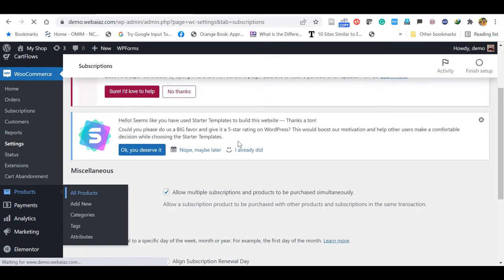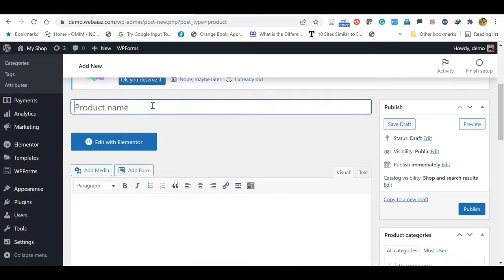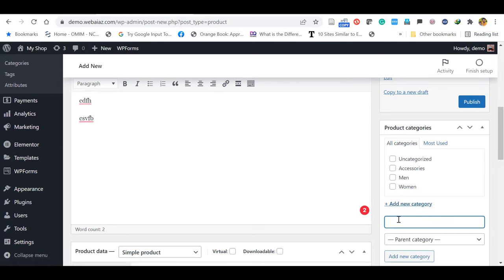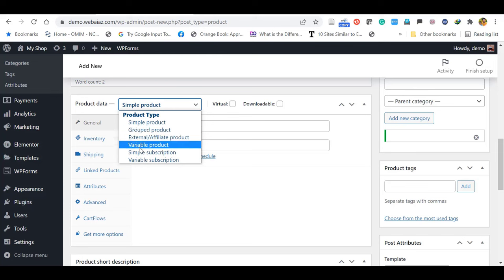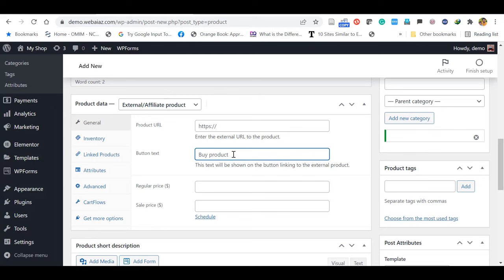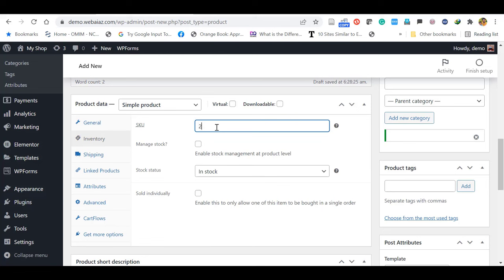Let's see how to add a new product. Come back to the dashboard, click Products, and click Add New. Here you can enter the product name and product description. You can select the product category we have already created, or add a new category here. I am adding a category called Fashion. On the Product Data section, you can choose Simple Product, Grouped Product, External/Affiliate Product, or Variable Product. If the product is an affiliated product, you copy-paste the affiliate link from Amazon or eBay, and the button icon can be Buy Product or Buy Item. Here we are going to put a simple product.